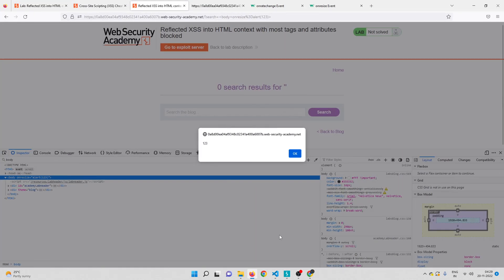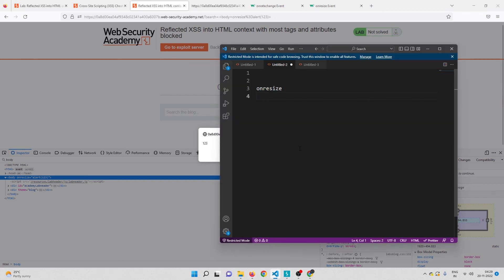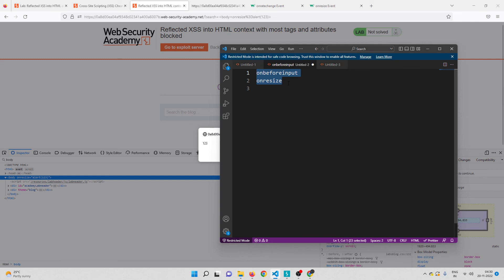The question is: for all three events we worked on, we needed some kind of user interaction. Onratechange we can discard entirely since it's only for audio/video, but the other two at least required user interaction. How can we do something automatically? Whenever we send a link to a user, how can we automatically trigger a pop-up box? That is pretty tricky, and we'll see that in the next video — which I promise will be the last for this lab. Thanks for watching, don't forget to subscribe!